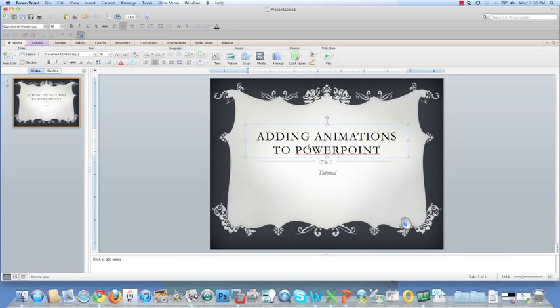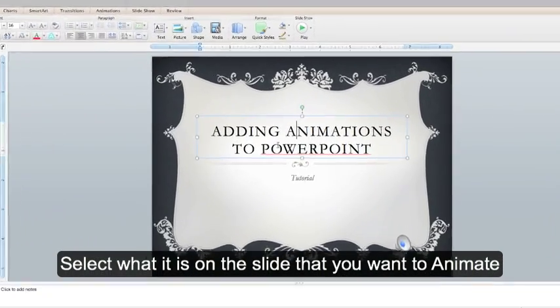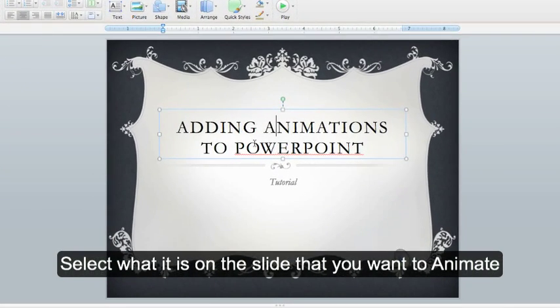Adding animations to PowerPoint. Select what it is on the slide that you want to animate. I'm going to animate my title.